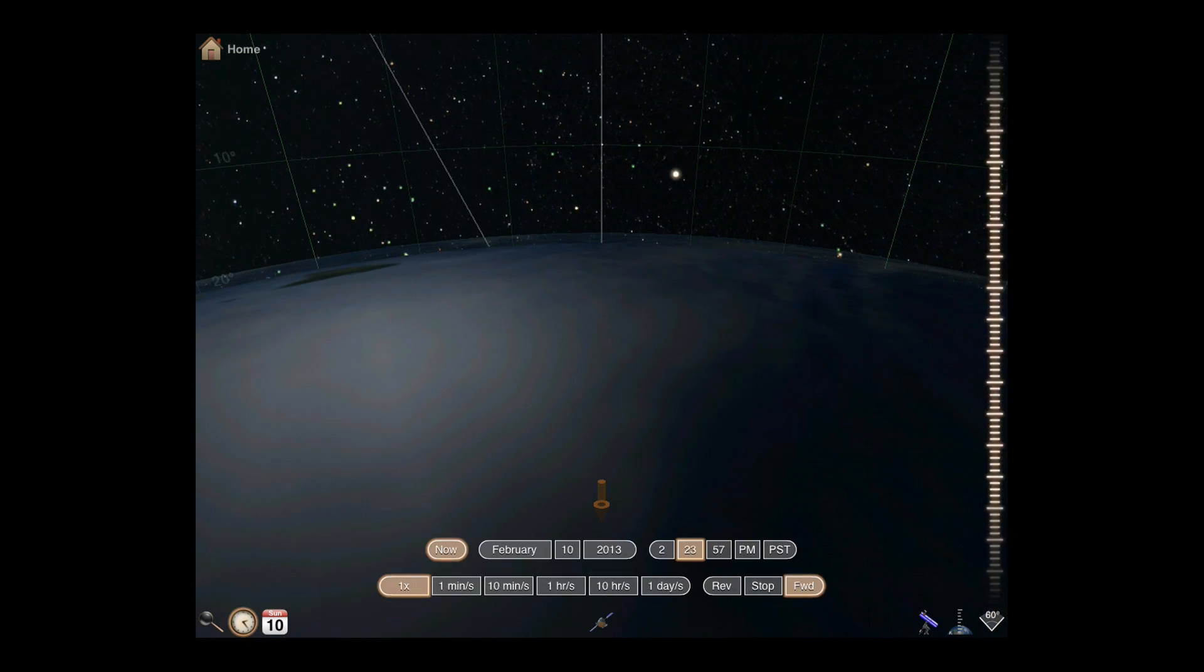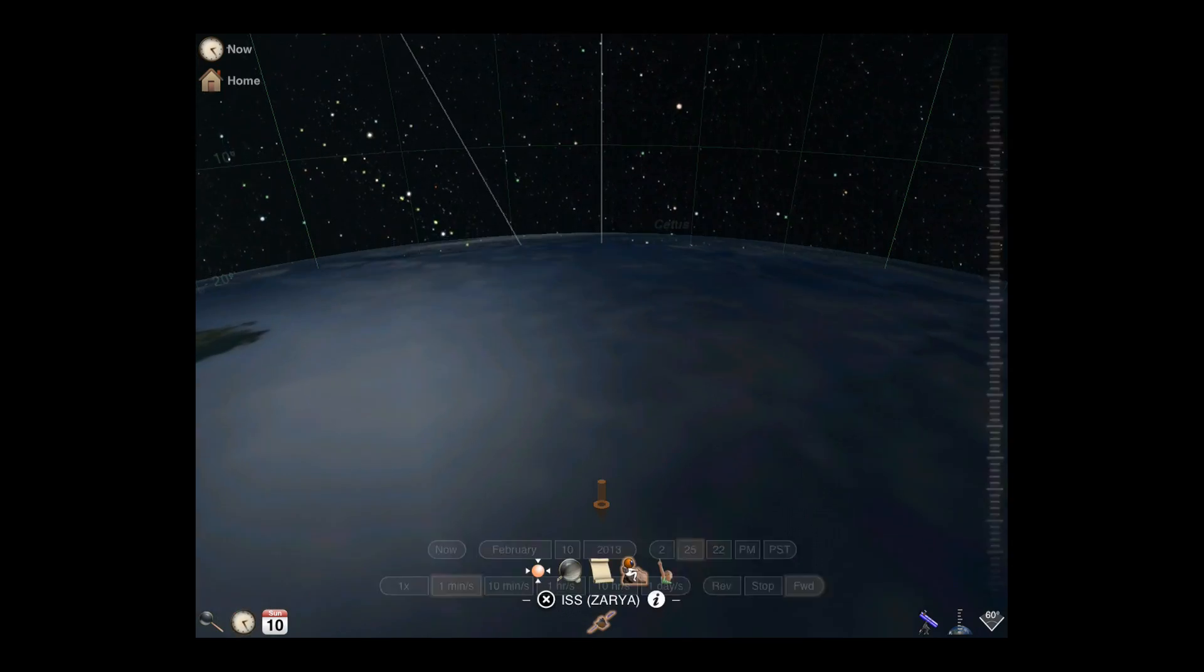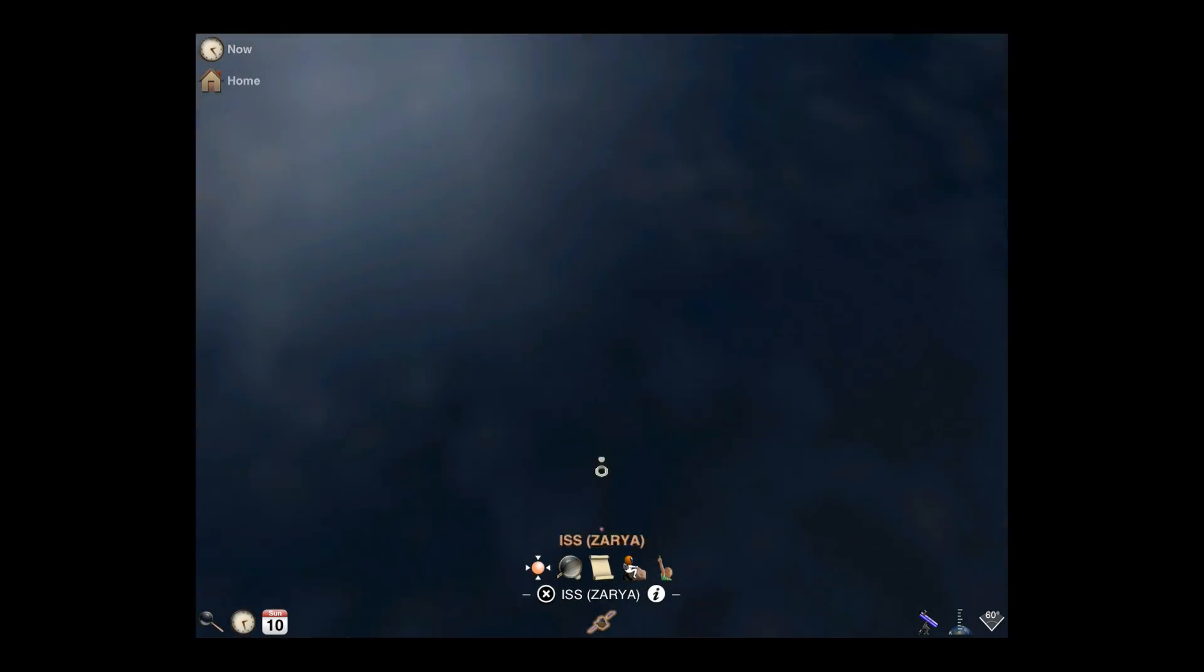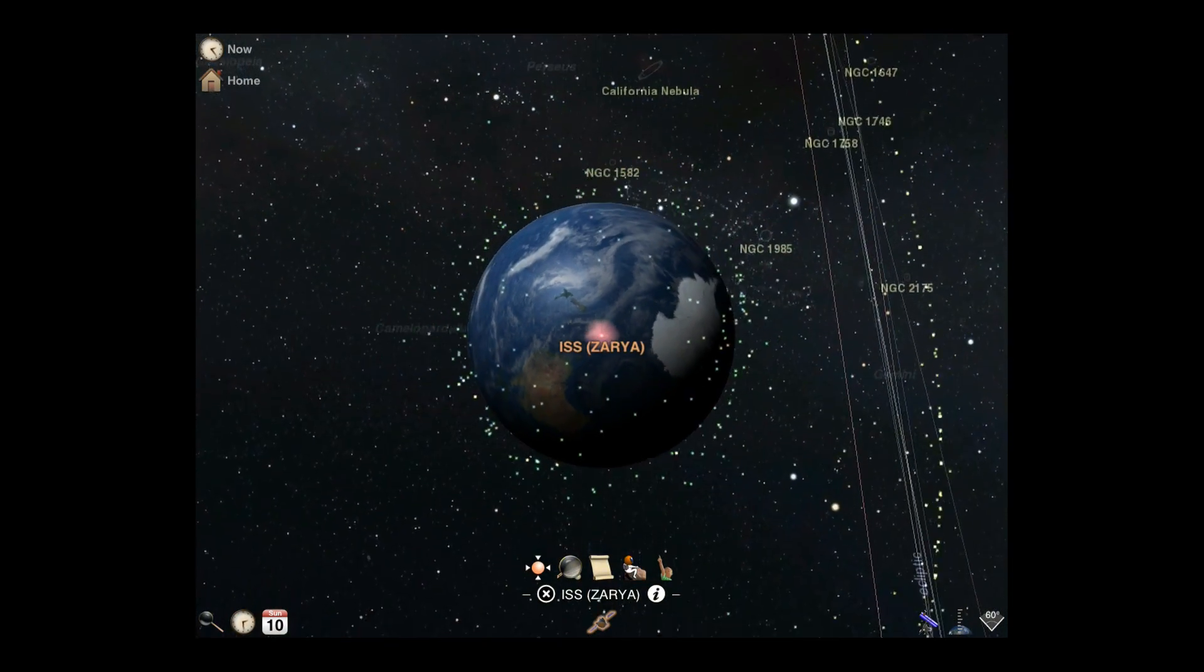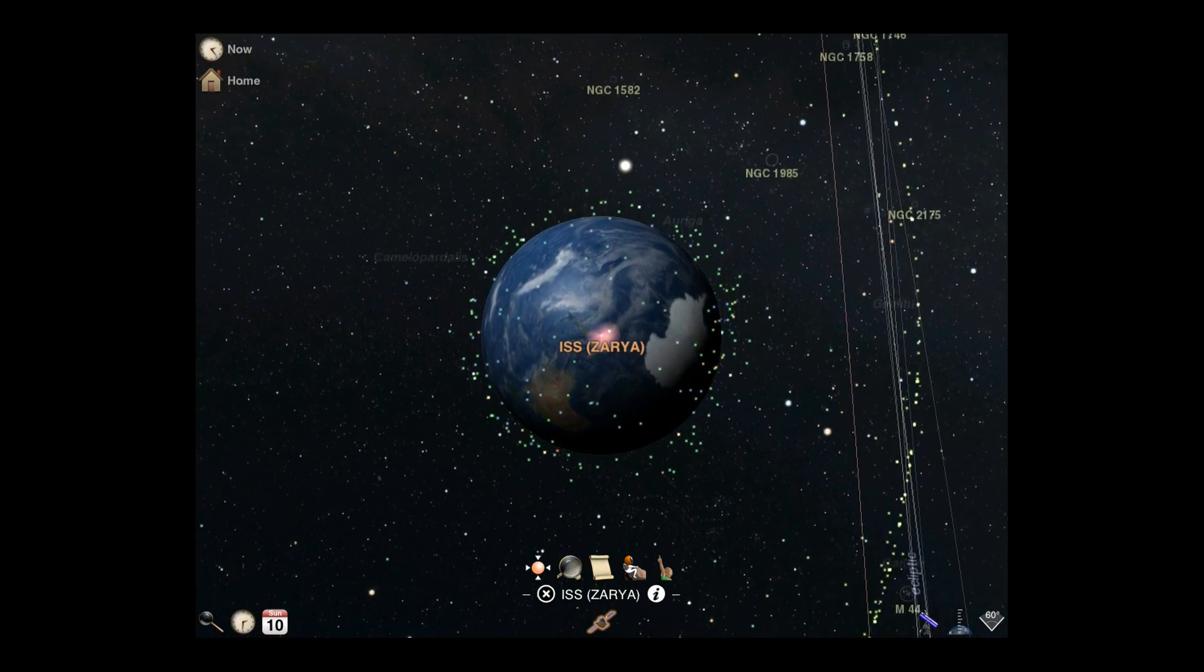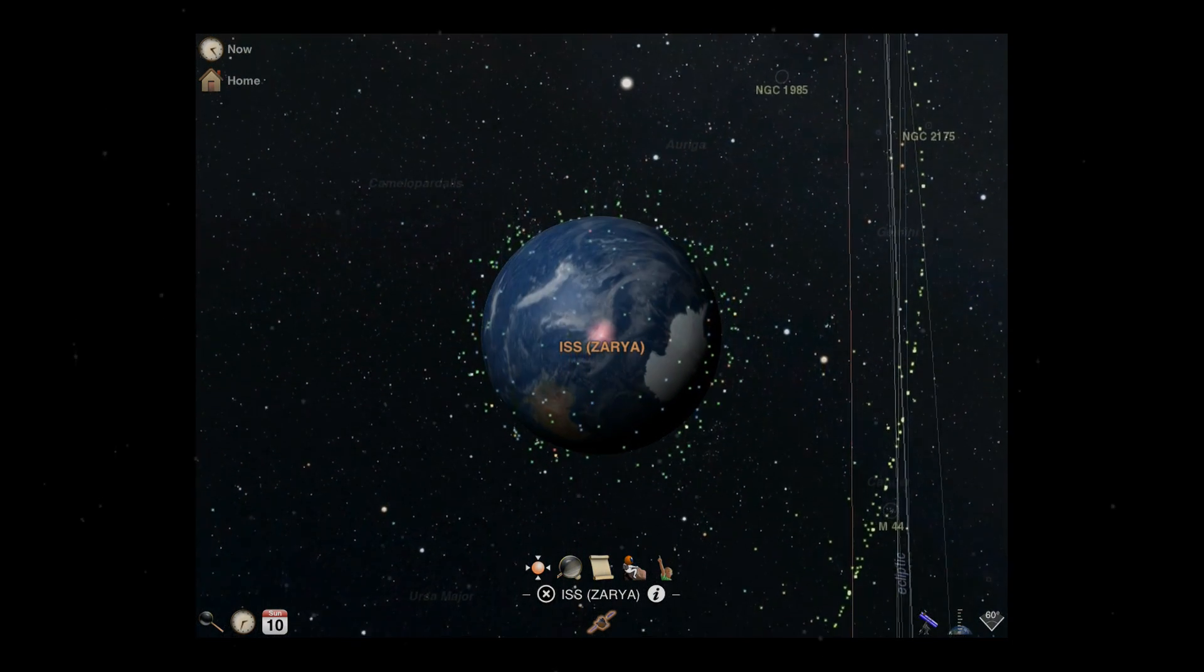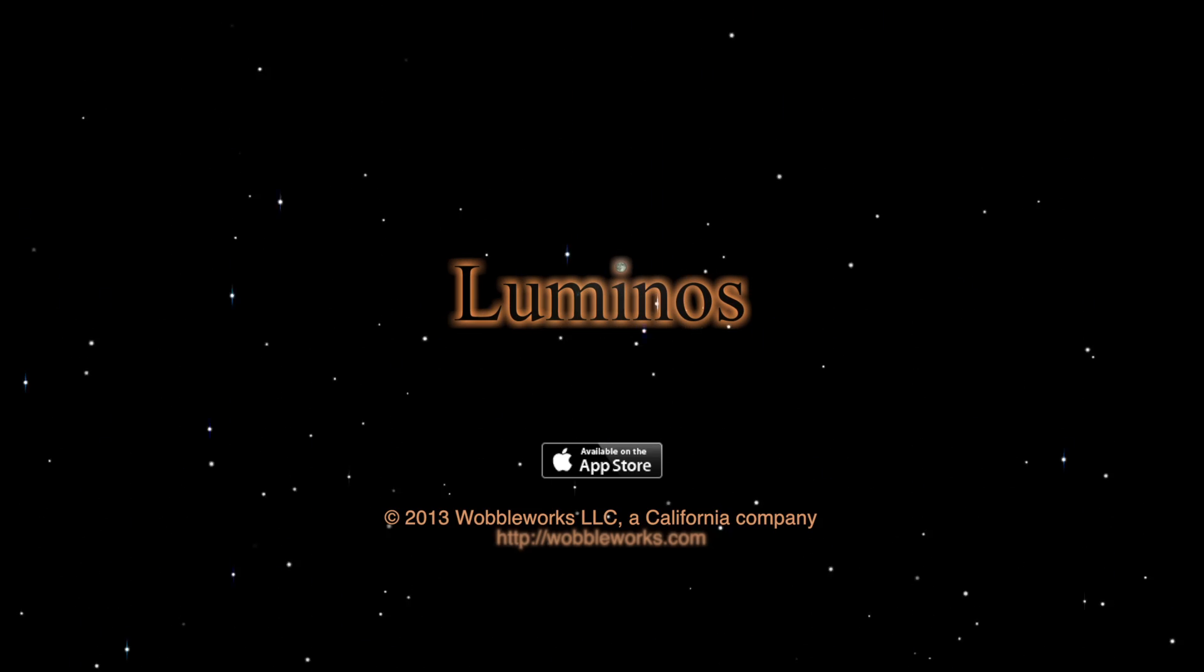For even more fun, speed up time a little bit. With satellite tracking and Ride Along, it's like having a free trip into orbit. Get out there and start exploring.